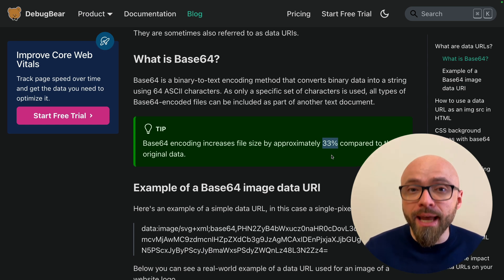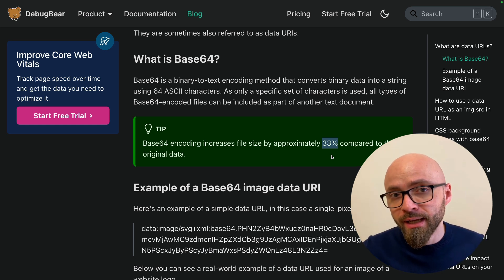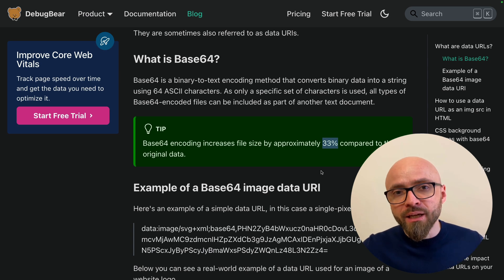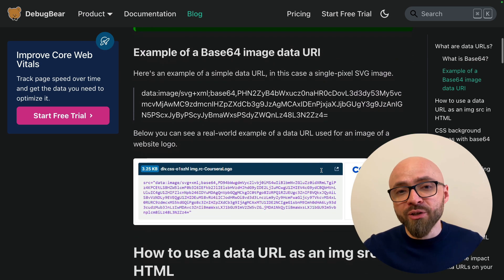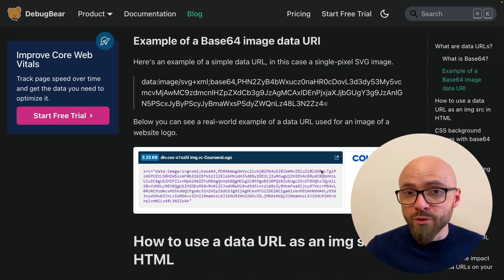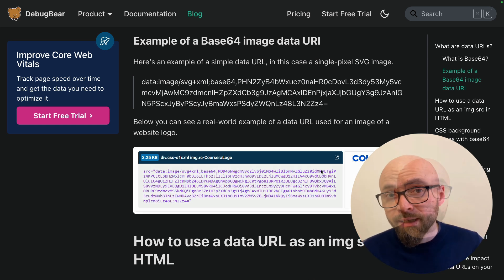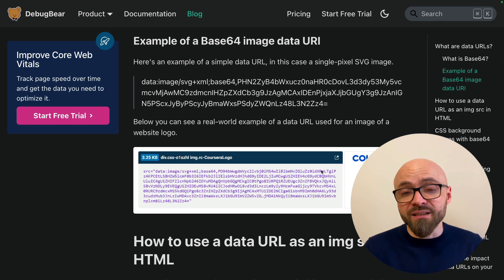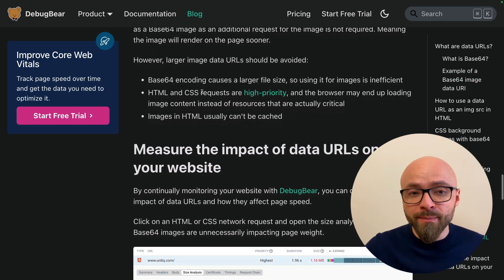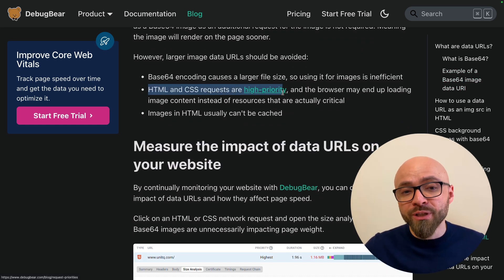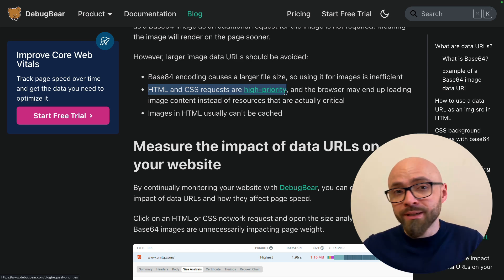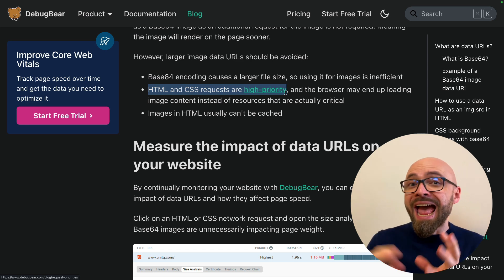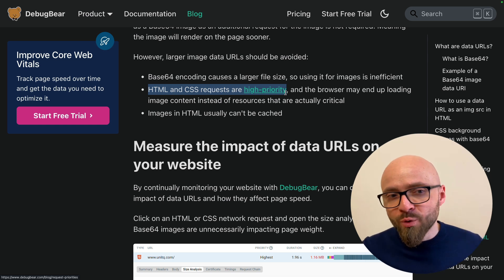That is a lot and this is exactly why Conor's suggestion is to use Base64 only for smaller images. If you have a bigger image, you should probably avoid using Base64 encoding along with data URLs, but for smaller images such as icons, this can be okay. Keep in mind that both HTML and CSS are high priority requests, which means that your browser might end up loading image content instead of actual critical resources for your website.